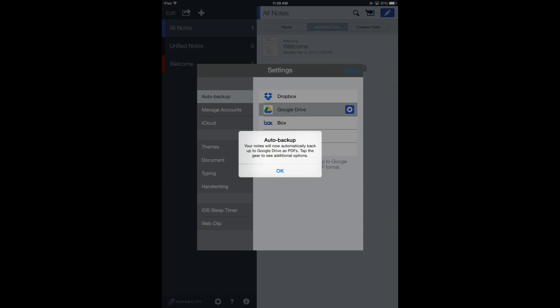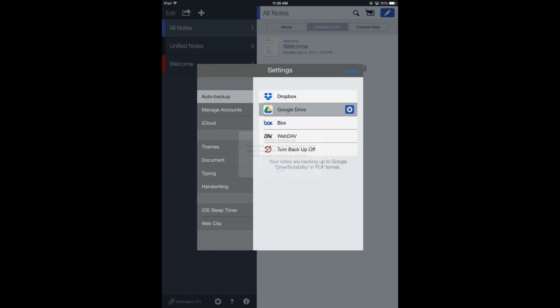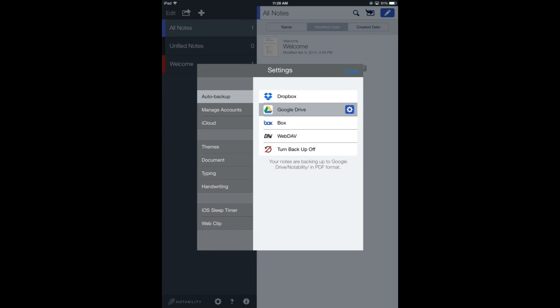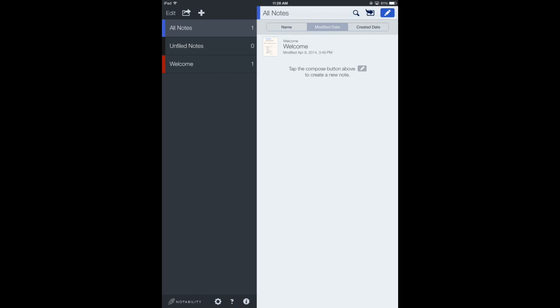It says auto backup is turned on now and students will be good to go. It will automatically sync Notability with Google Drive and students will have a backup in the cloud.